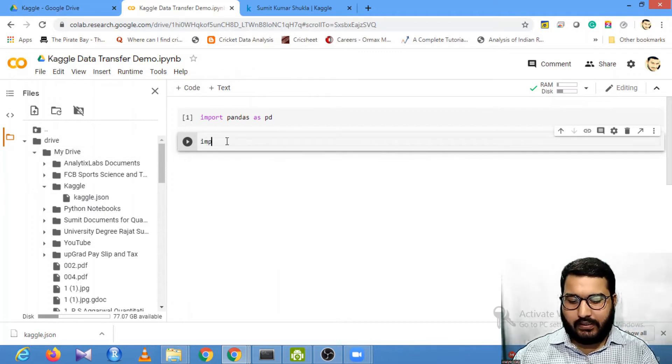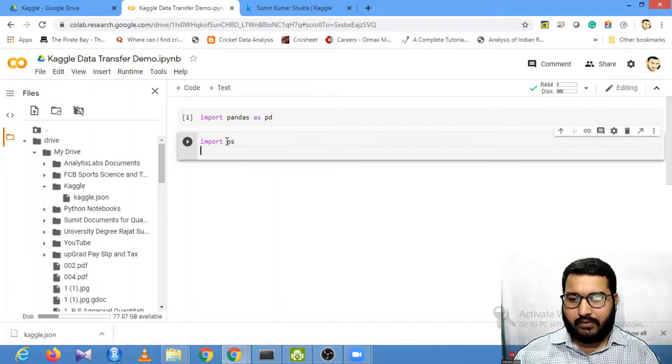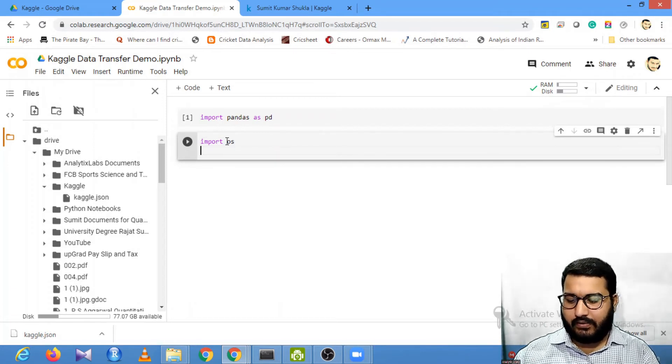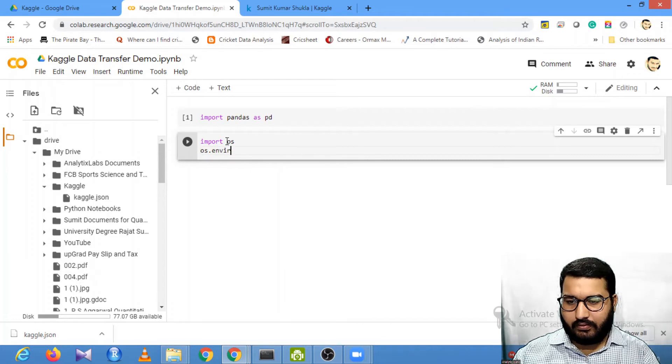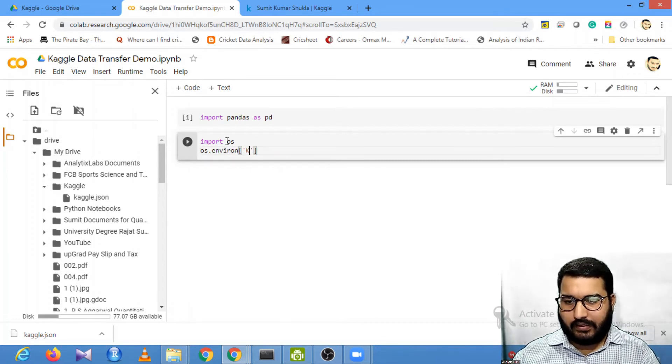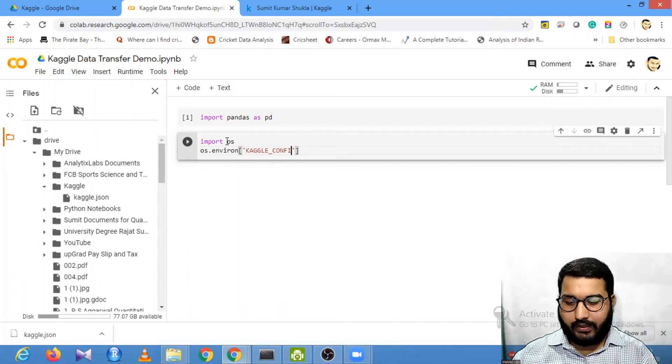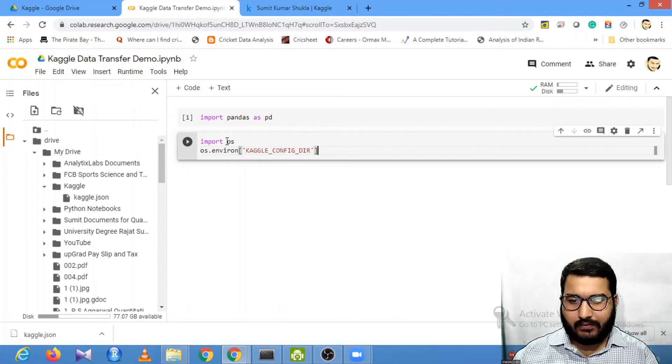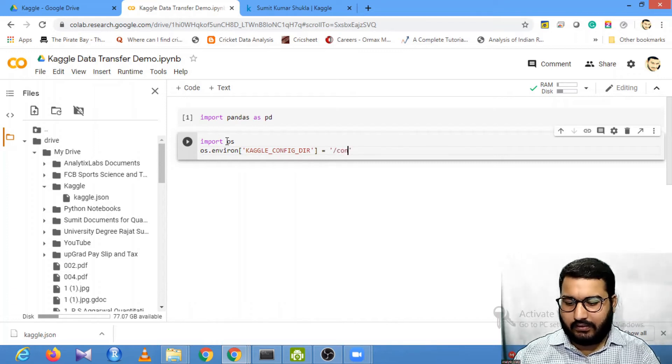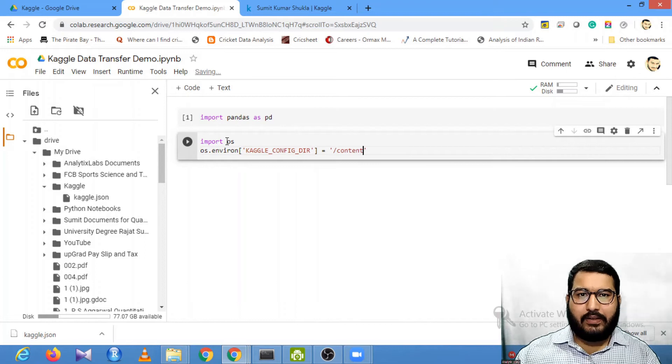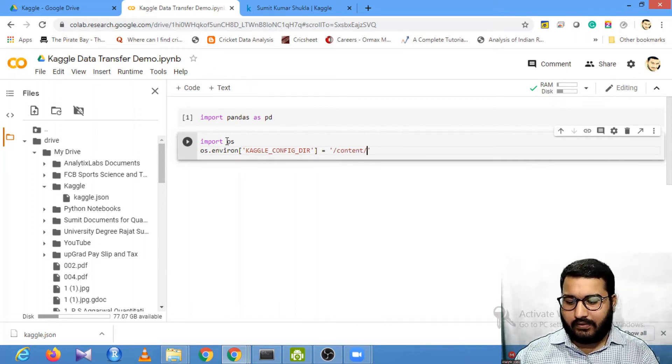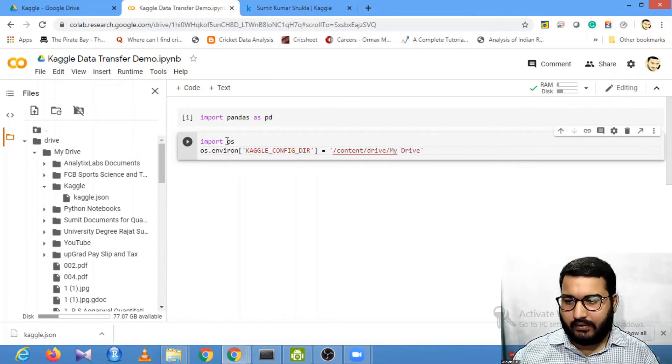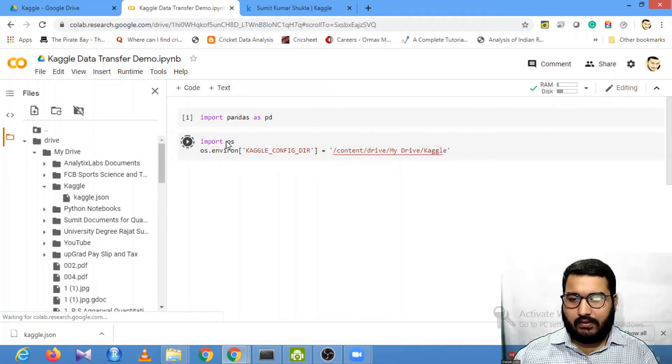We need to create the config file. I will use the operating system package. I will say os.environ['KAGGLE_CONFIG_DIR']. This location will be /content - this is universal for anyone working on Google Drive - /content/drive/My Drive, then your folder name. In my case it is Kaggle.